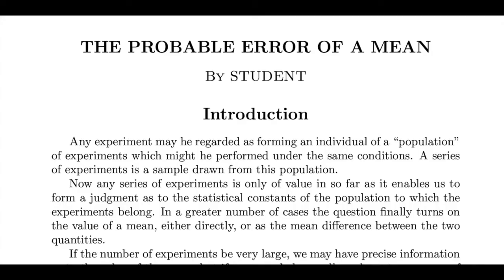Turns out that Guinness had a company policy against publishing scientific papers under an employee's real name, so Gossett chose the pseudonym Student, allegedly off the front of the brand of notebook he used. His calculations remain the reference for dealing with small group probability distributions.